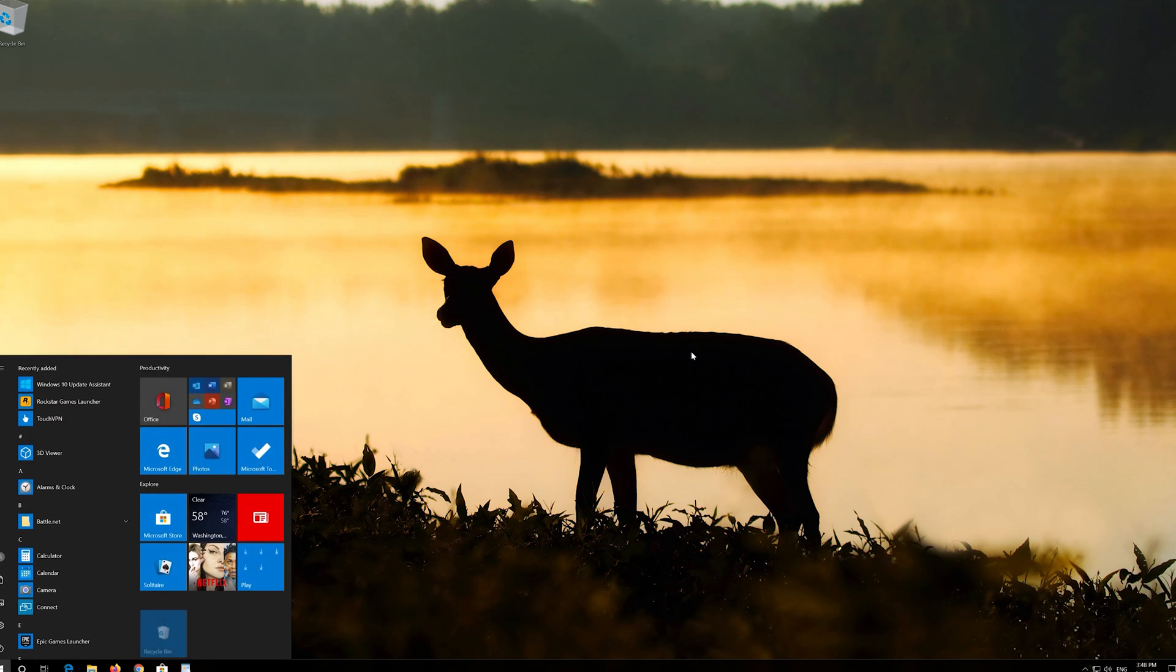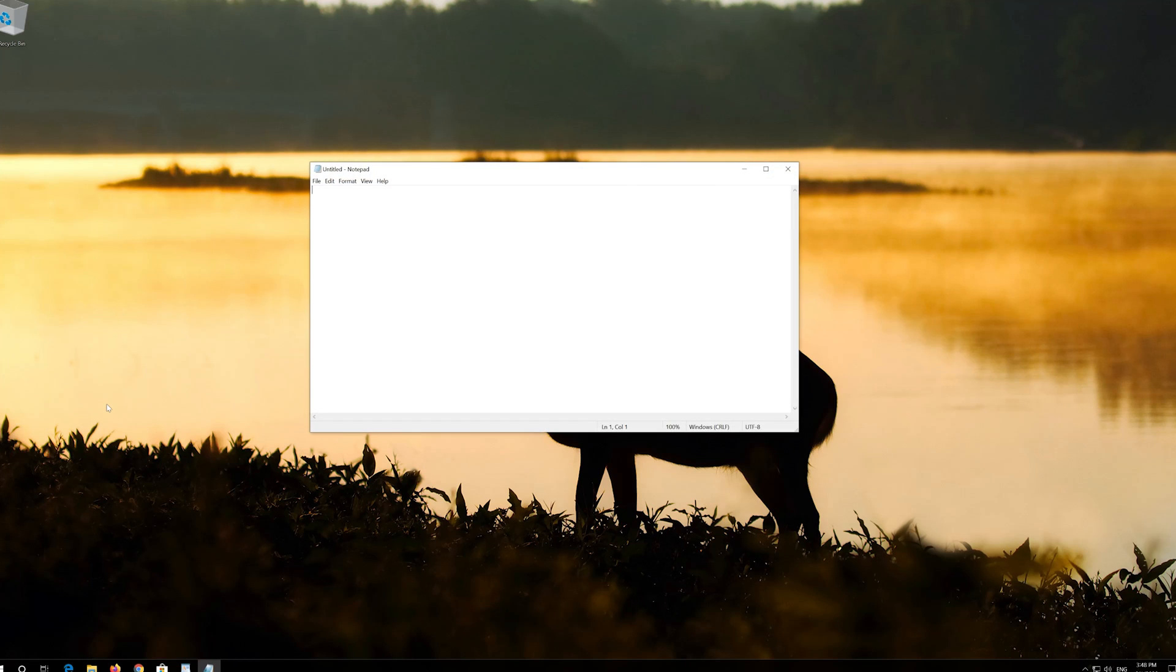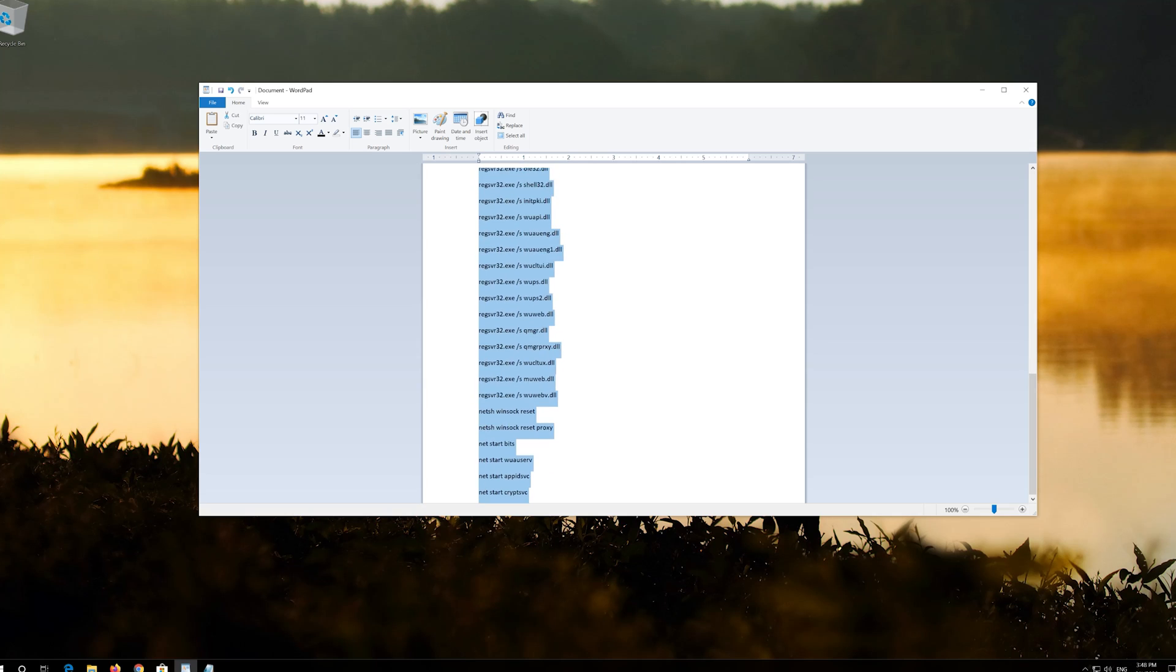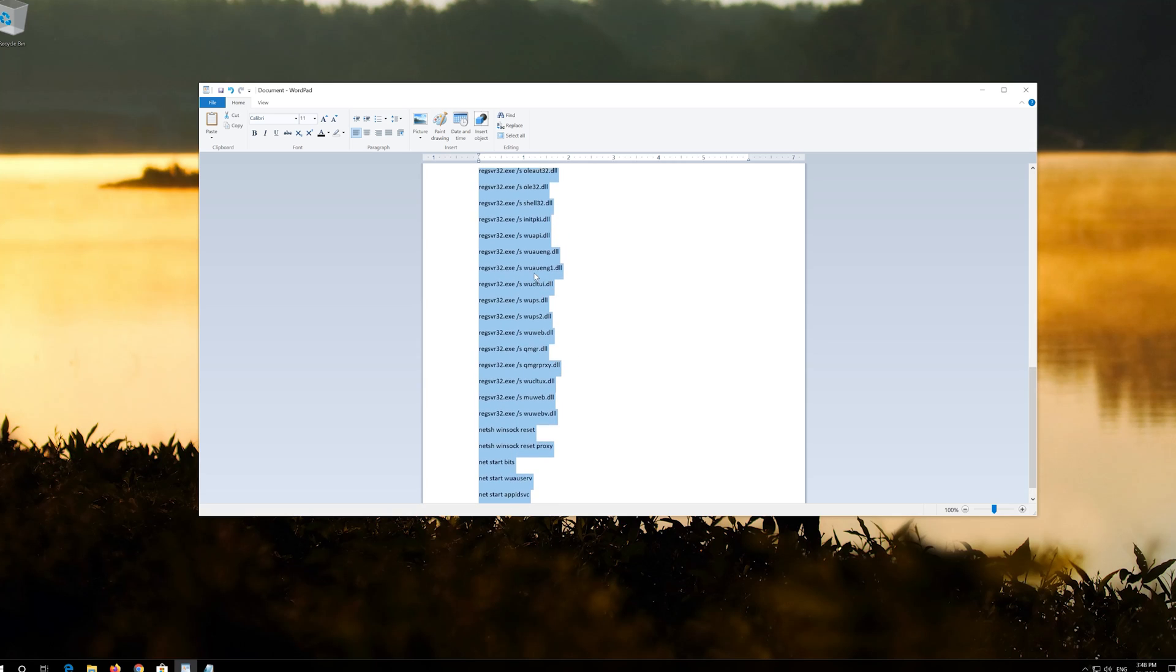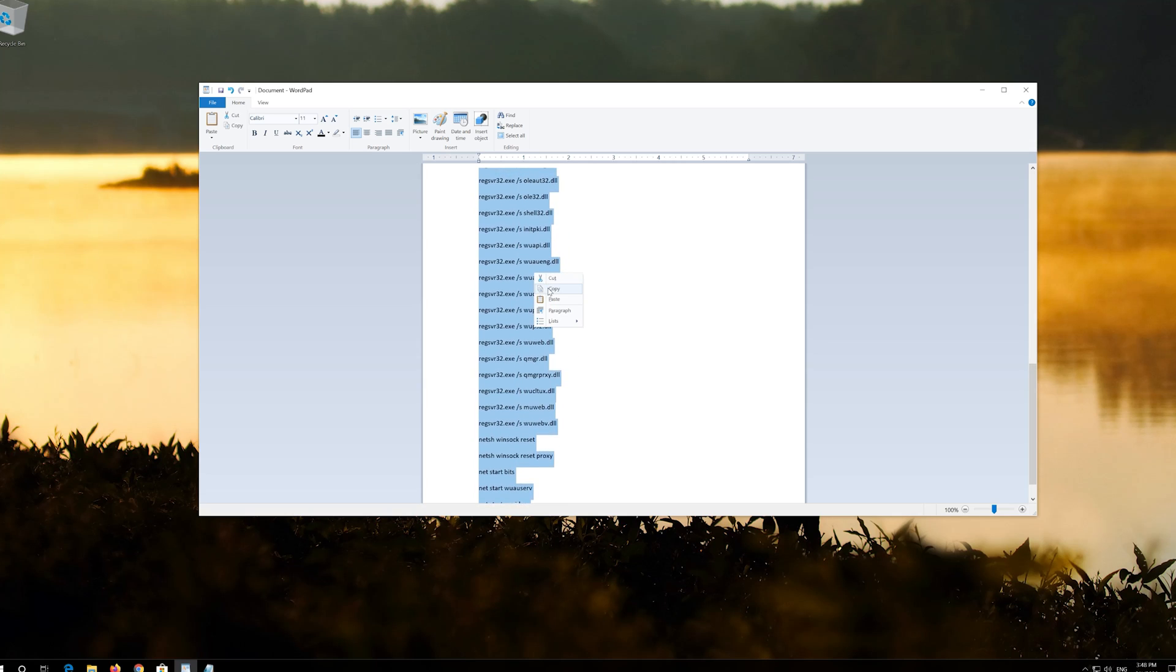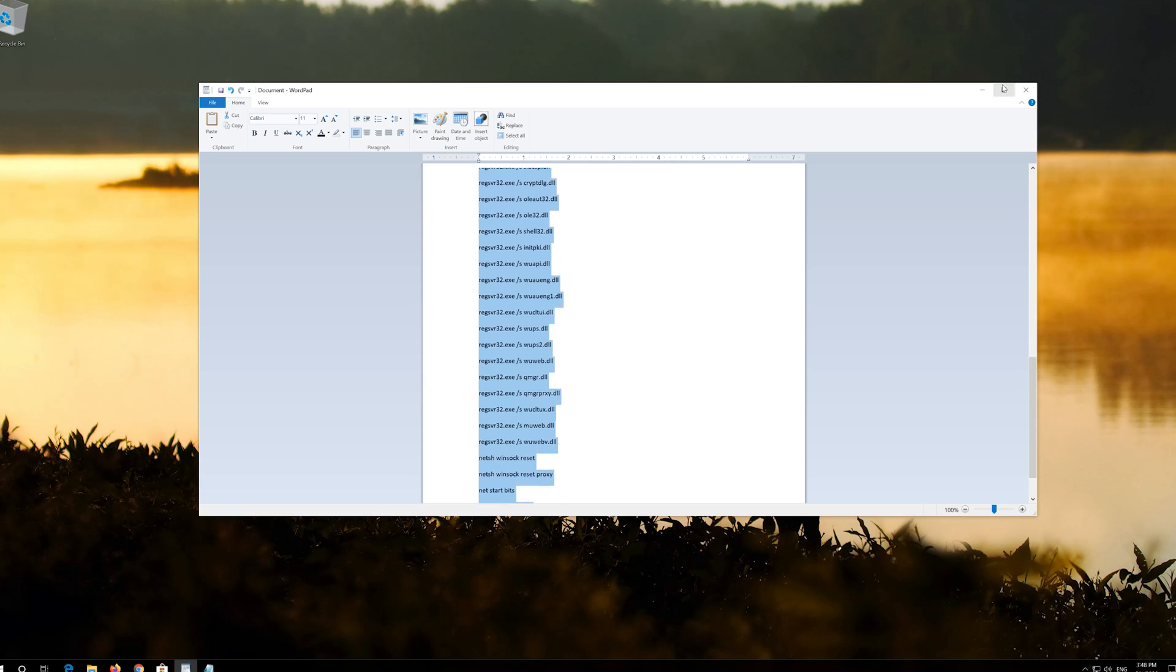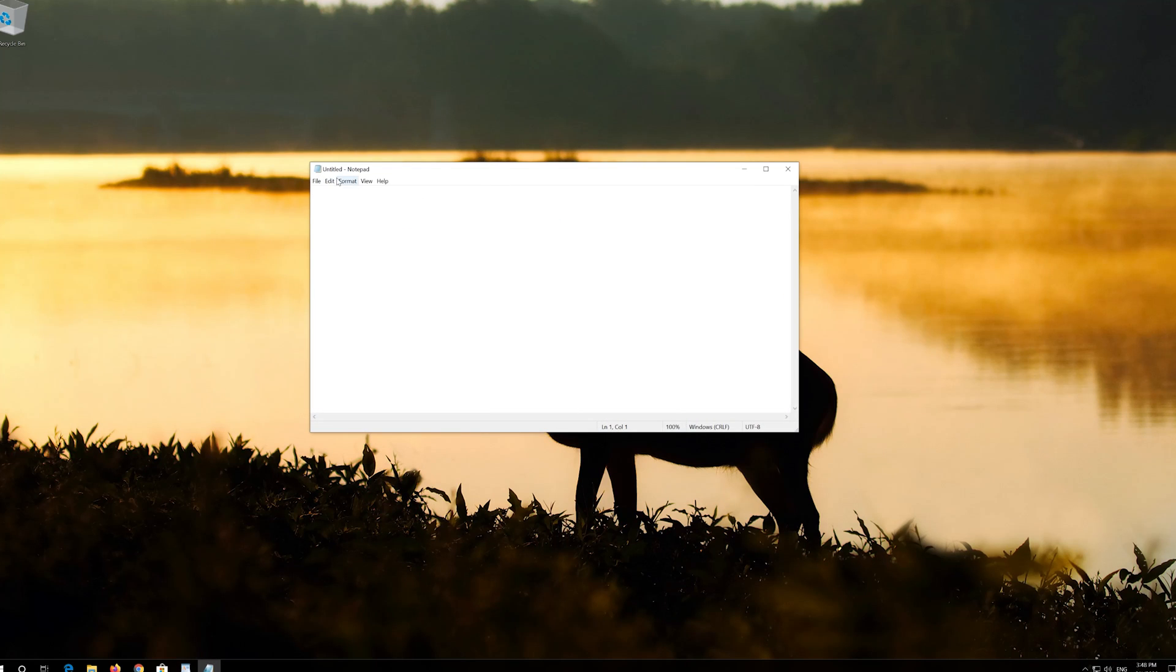first open Start and type Notepad. Open your Notepad. Copy the text that you'll find in the description of this video. Paste the text into your Notepad.